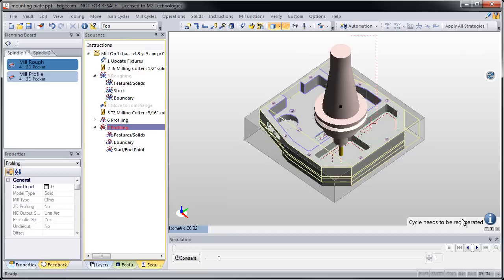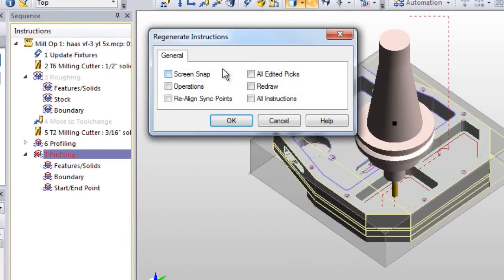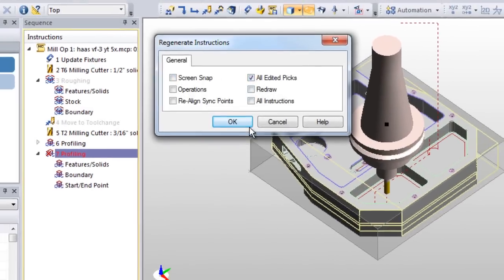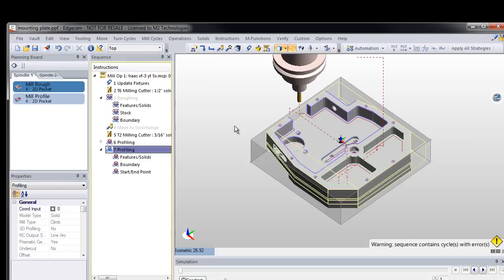And then when I'm all set, regenerate them. In addition to having this icon here, you also can go to the instructions menu, regenerate, and you have a new item called all edited picks. And it only rebuilds those cycles that have had entity selection redone.